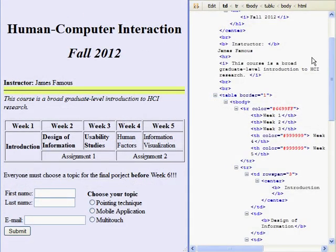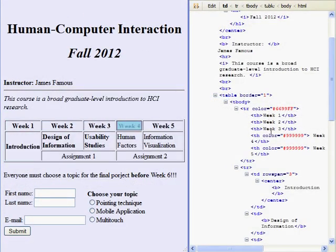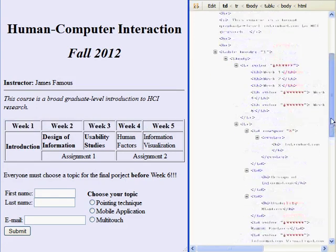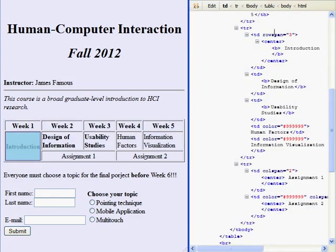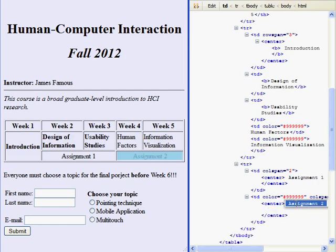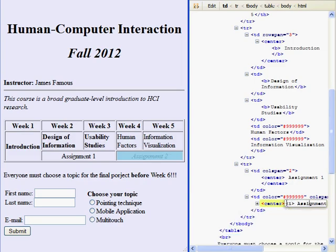Using other preview tools, it is more difficult to get a quick overview of where pieces of code end up in a document. Synchronized side-by-side views, for example, require scanning all elements in sequence, and splitting one's attention between two separate windows. They also require more screen real estate.